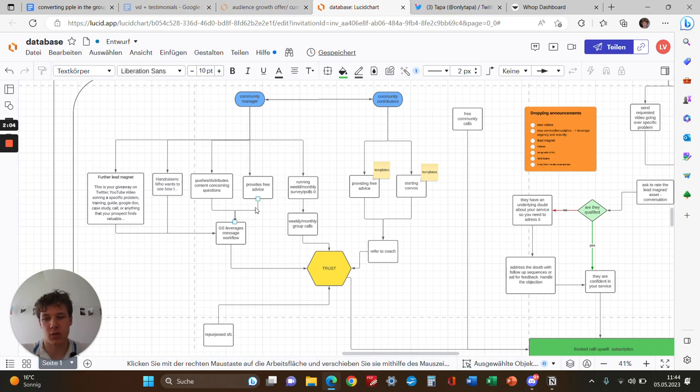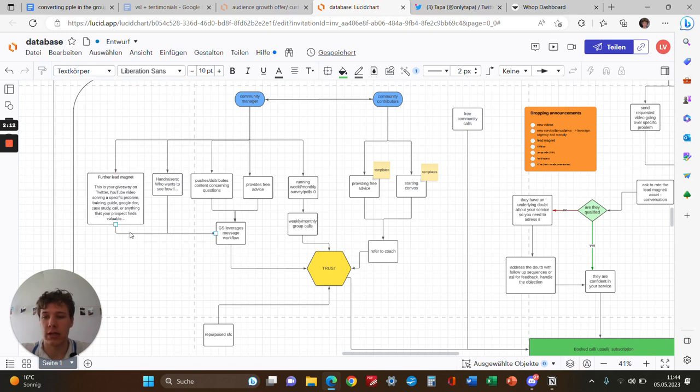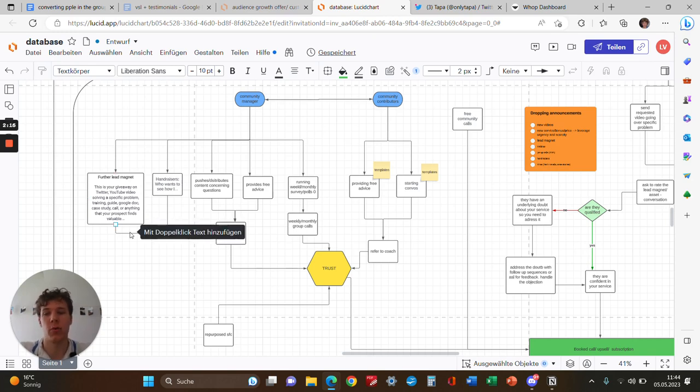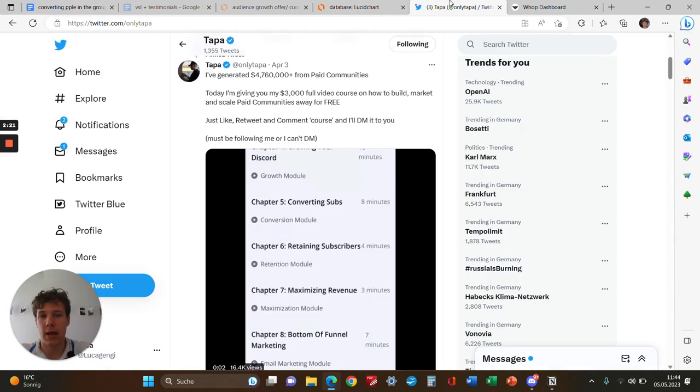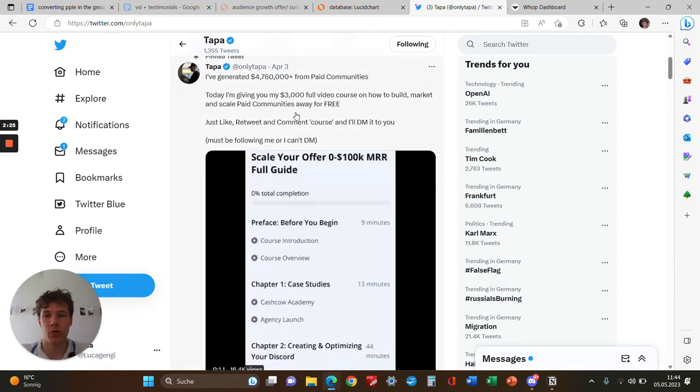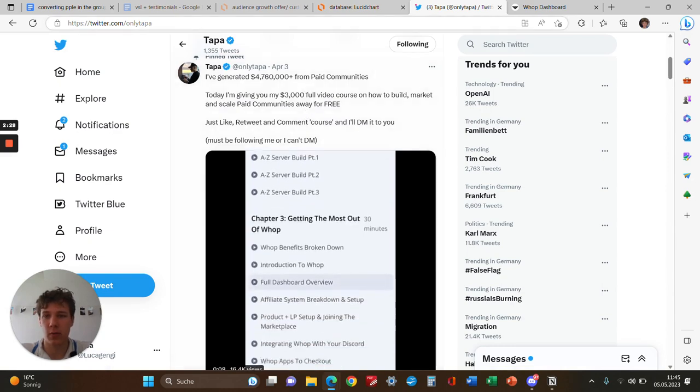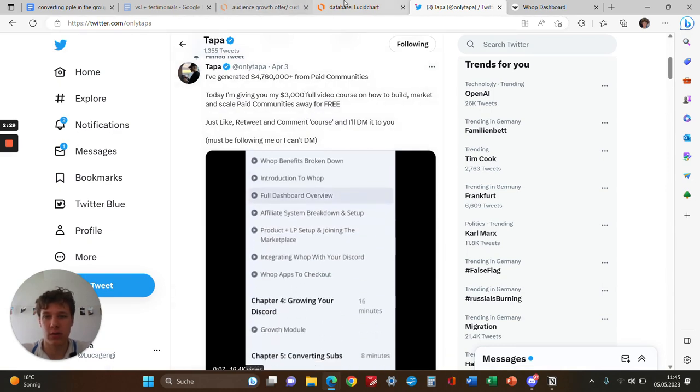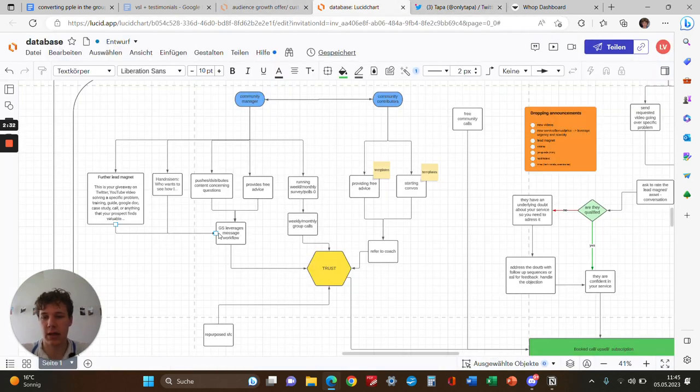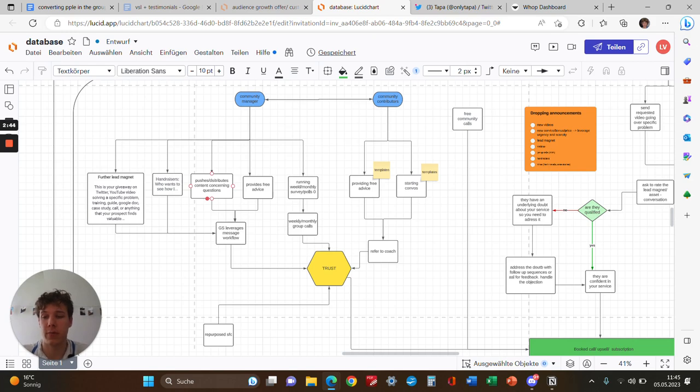That's why we use lead magnets and hand-raisers inside the group. Lead magnets are basically your giveaway on Twitter—could be case studies, a guide, training, or templates. That's probably where the majority of calls will come from. Your giveaways look like audio DMs on Twitter. You want people to comment if they want the resource. Sometimes we also use walkthroughs as a method to get prospects on a call. The second option is hand-raisers.